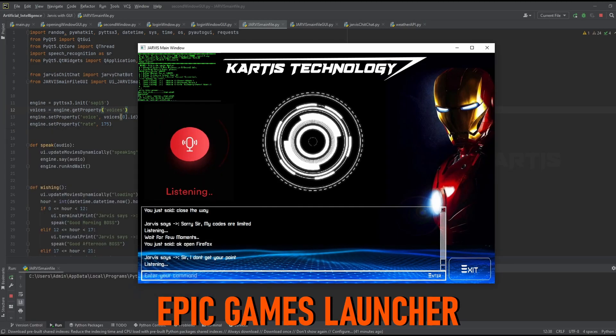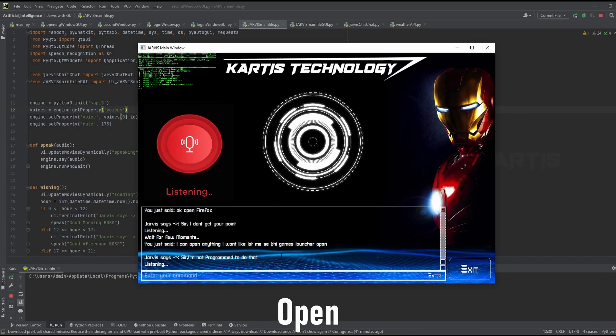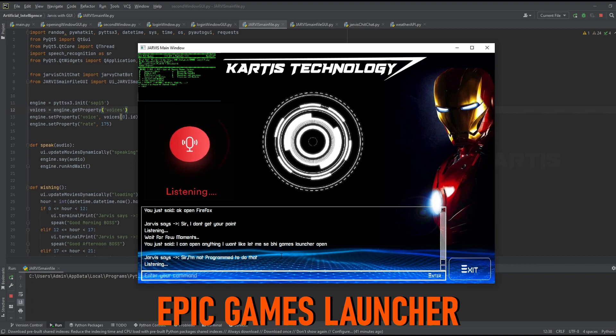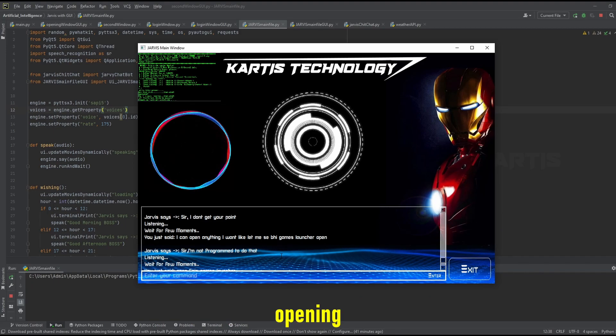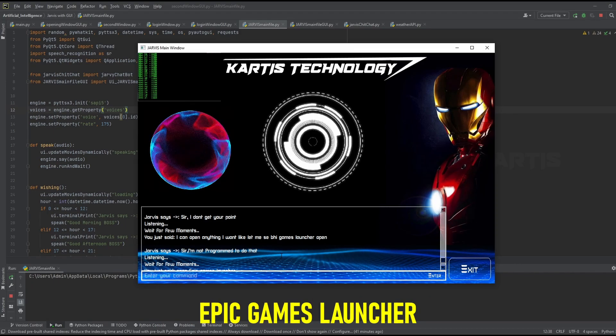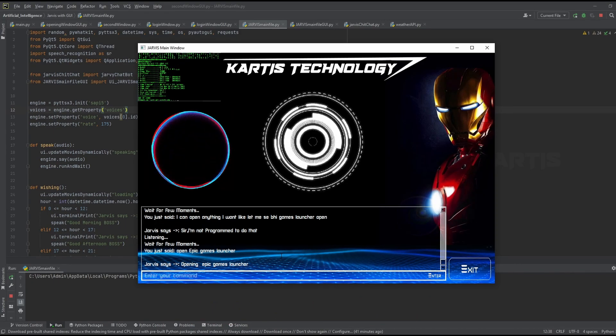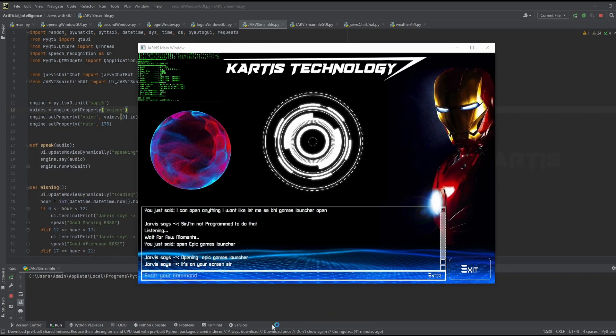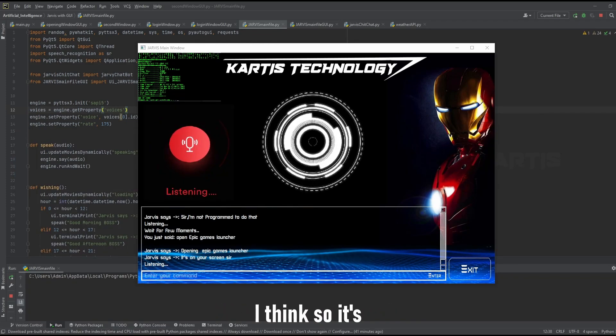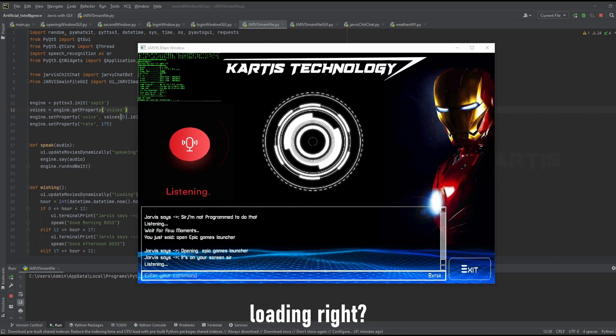Epic Games Launcher. Open Epic Games Launcher. Opening Epic Games Launcher. It's on your screen sir. I think so, it's loading right?